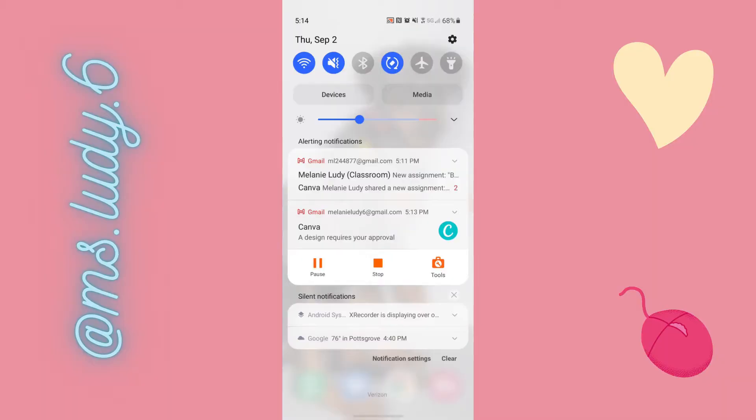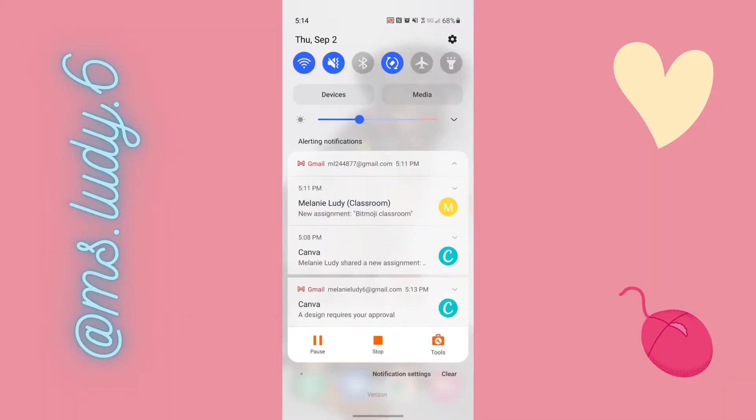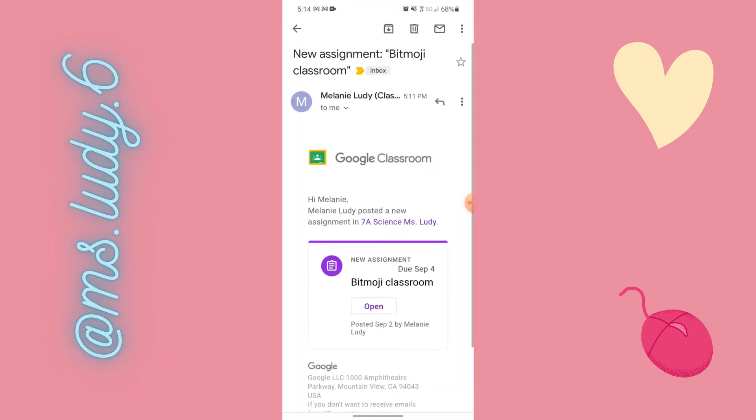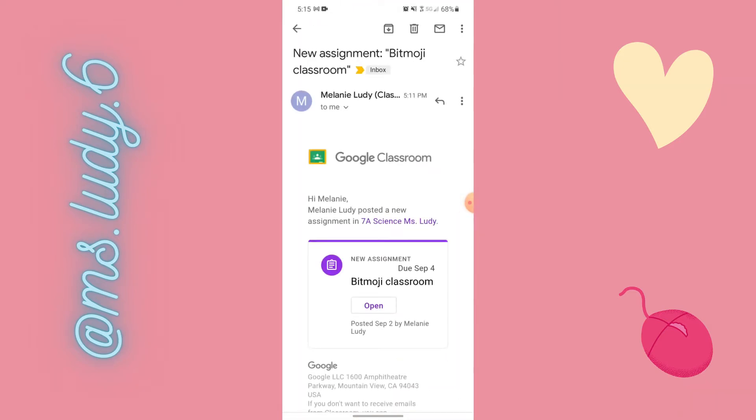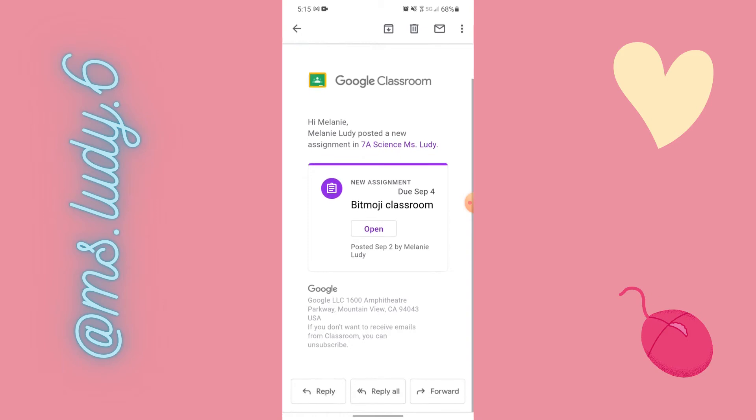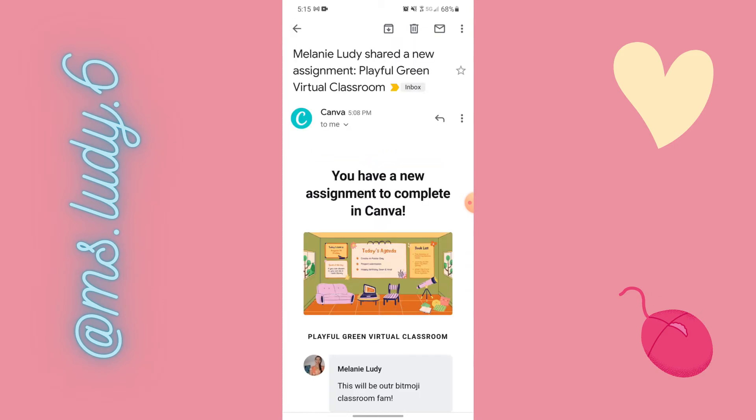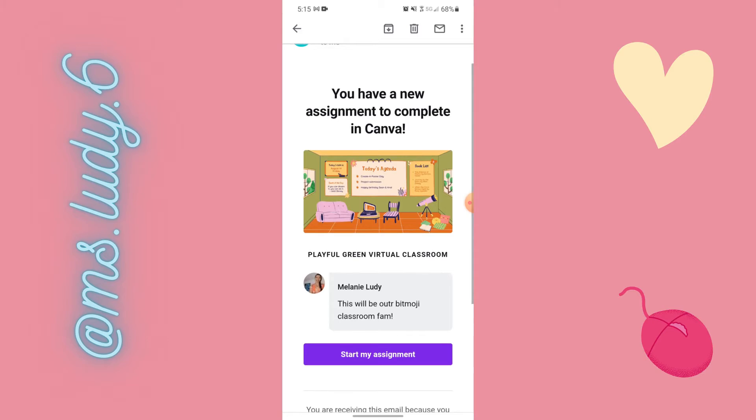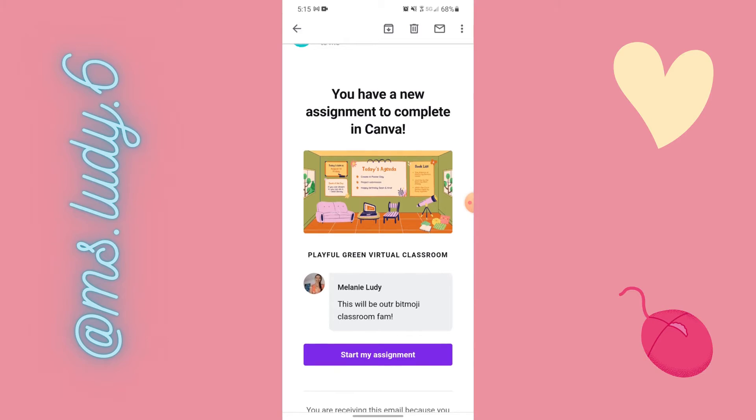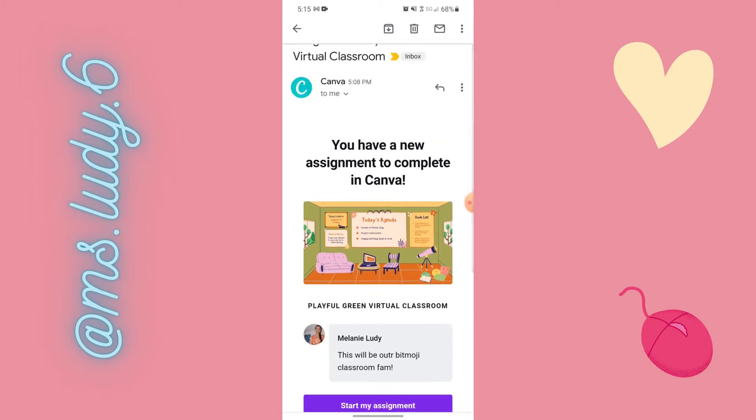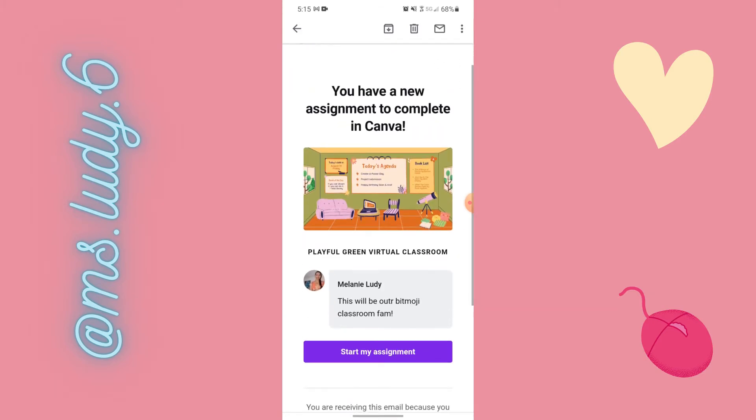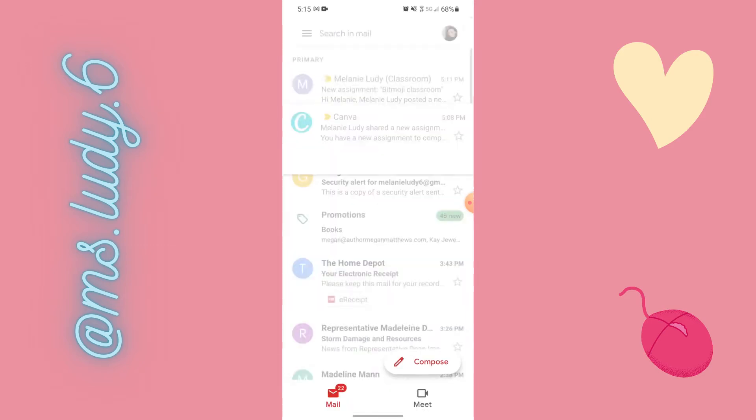Let's do a screen capture on my phone really fast. Let's check some of these emails. So this is from Google classroom. This is saying that Miss Lutie teacher posted an assignment for me. I also have an email from canvas saying Miss Lutie teacher posted that assignment for me. And I could click to start it from the email.